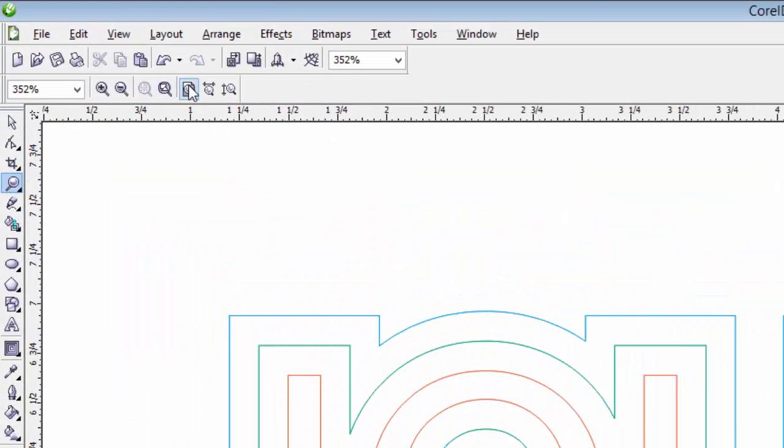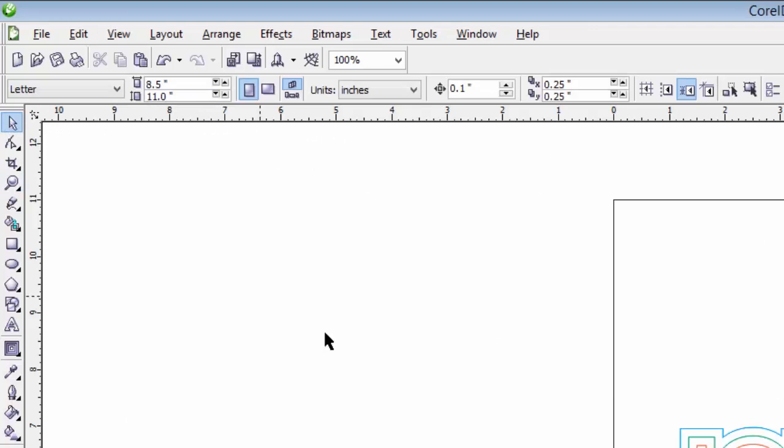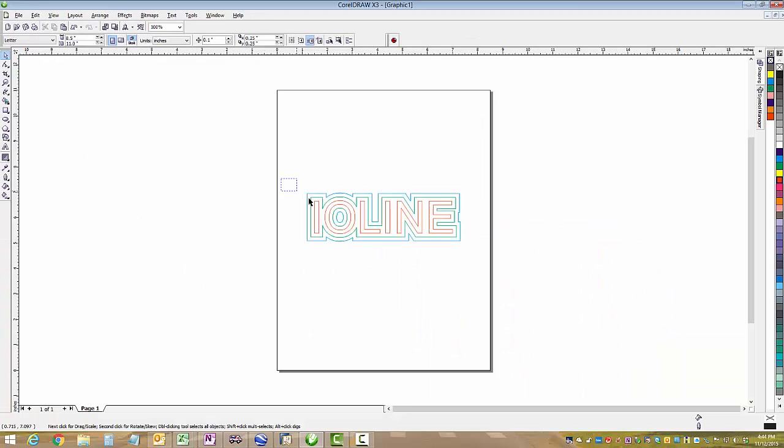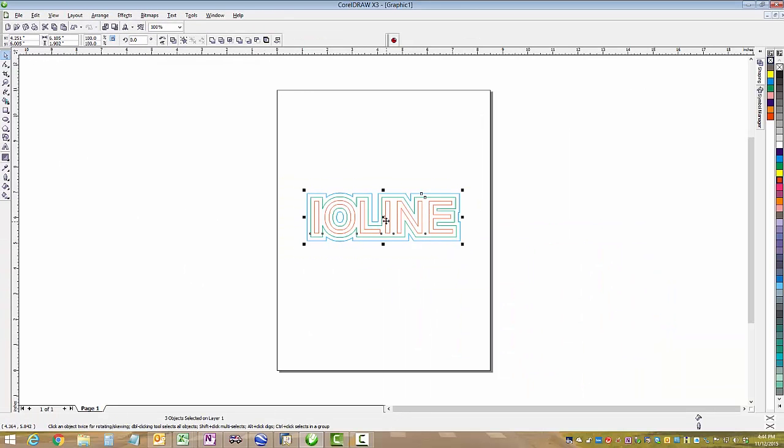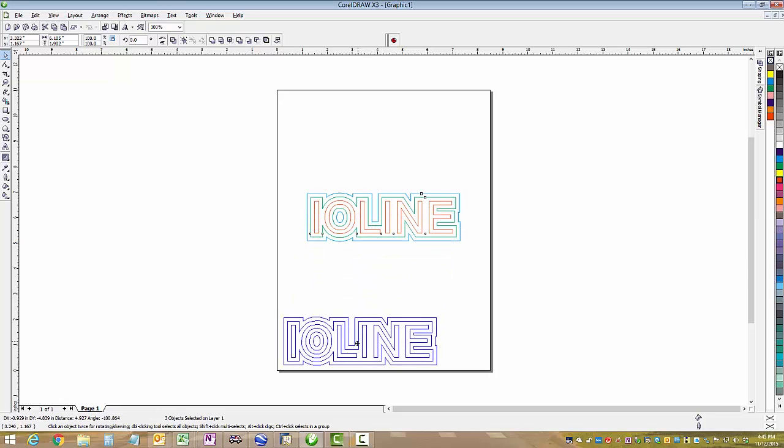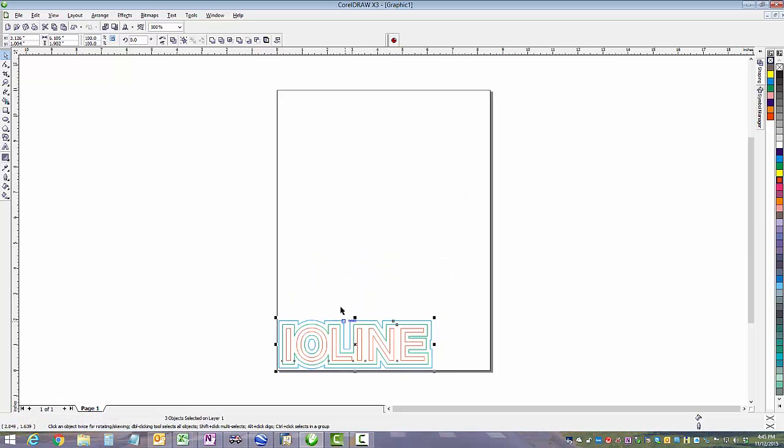We'll want to zoom back out to the entire page so we can see the bottom left corner, and we're going to grab everything and bring it down to the bottom left corner. This is your plotter origin down at the bottom left.